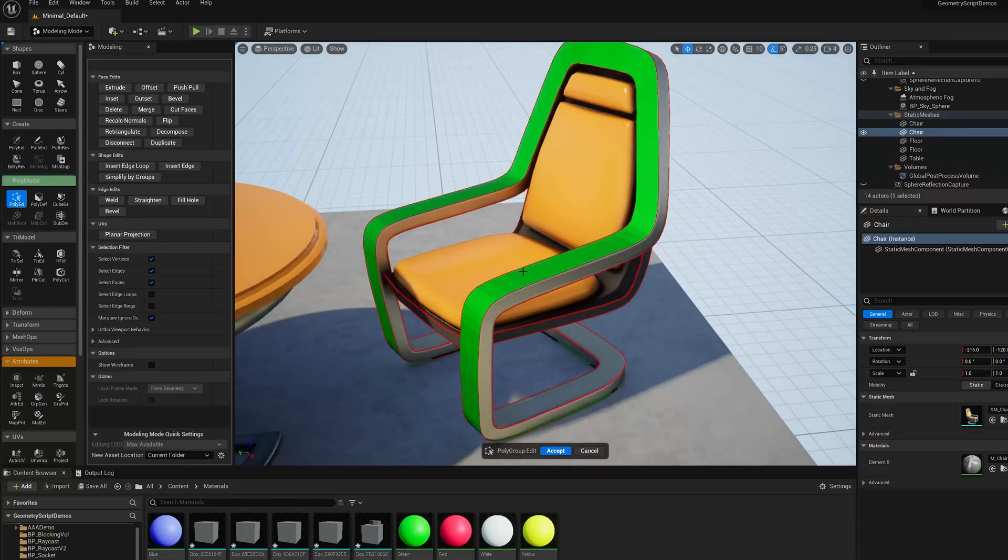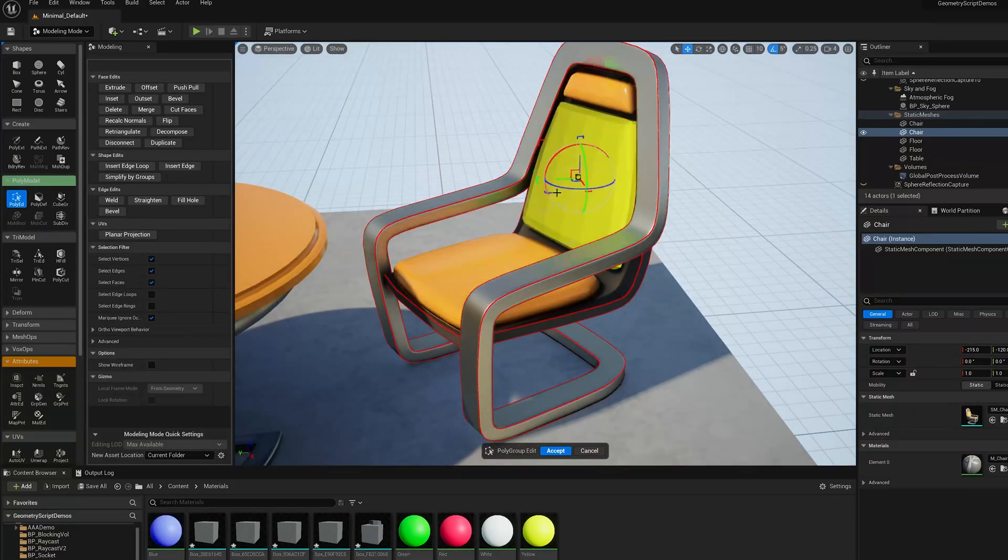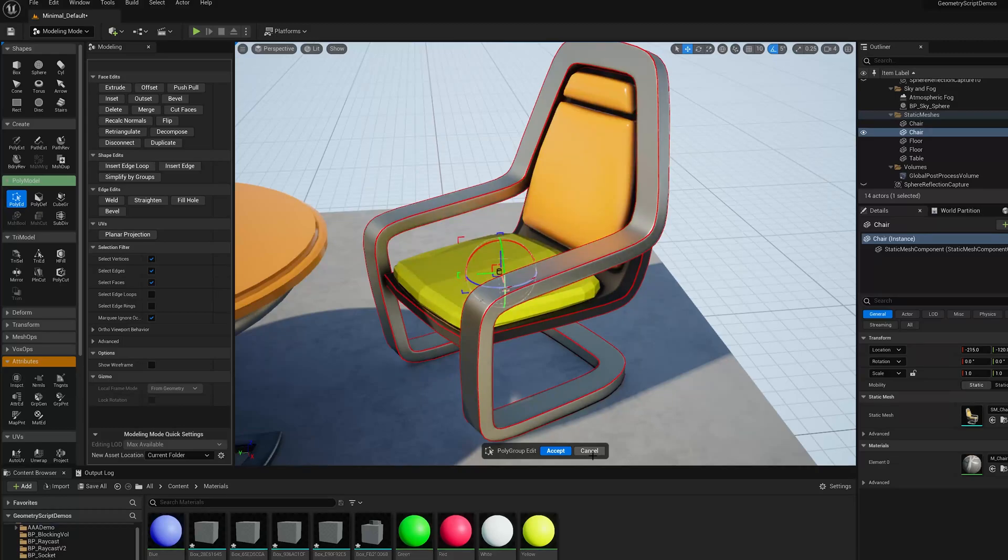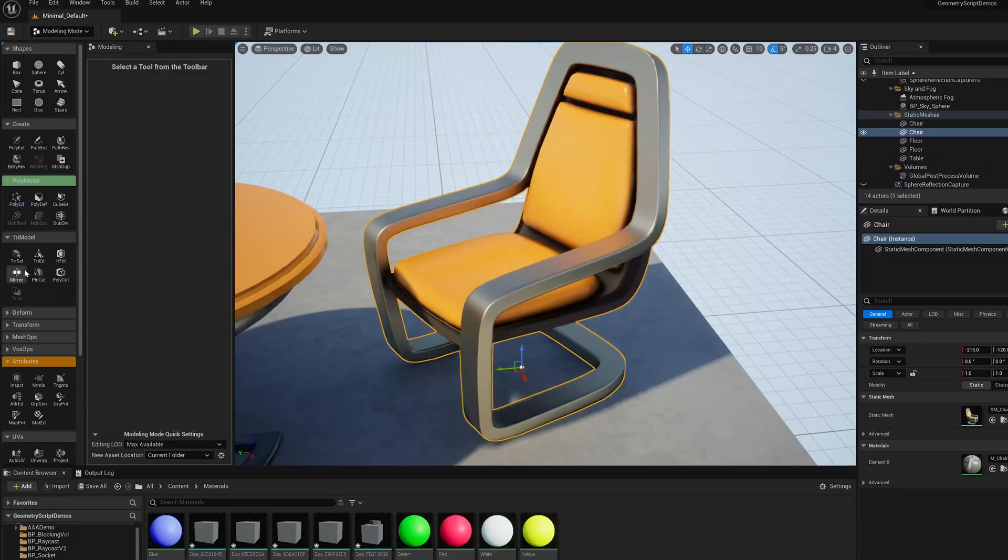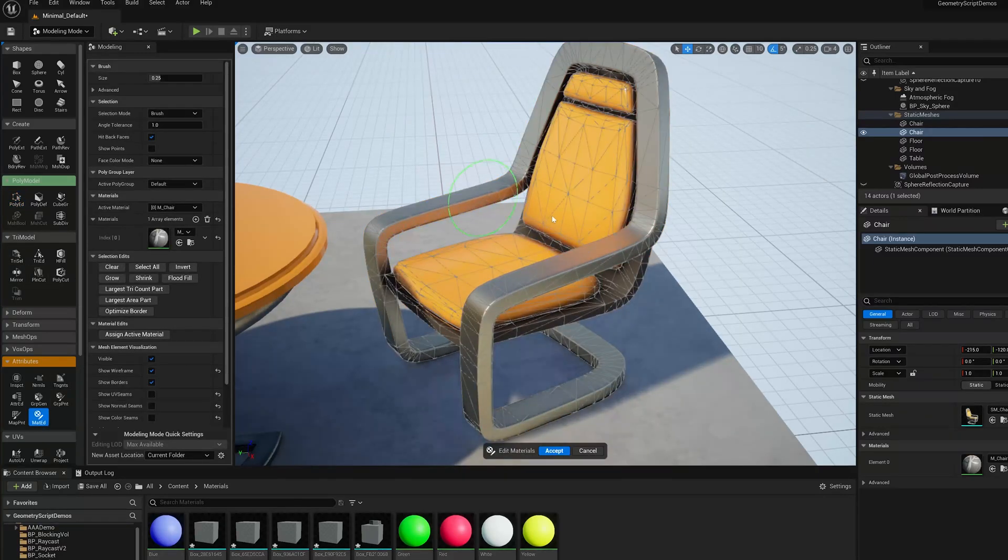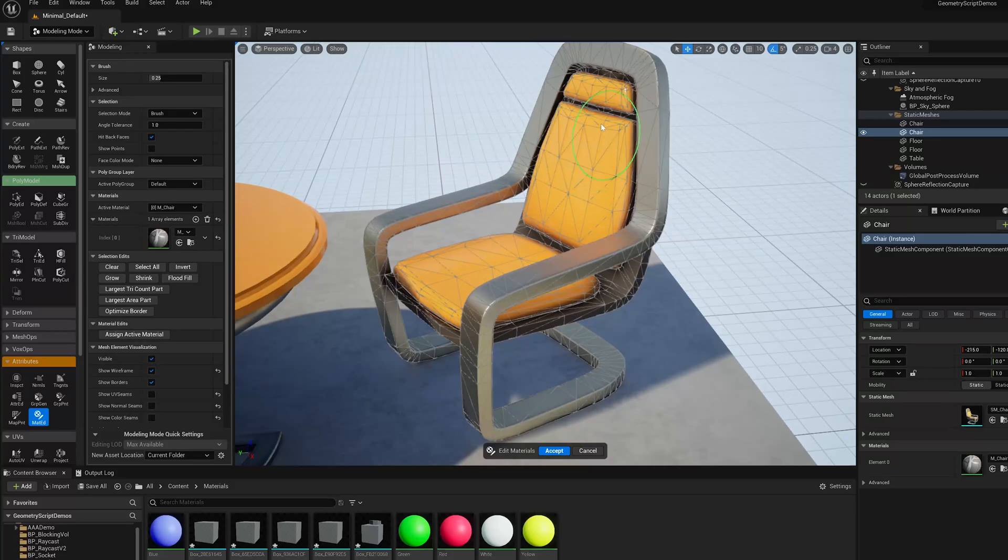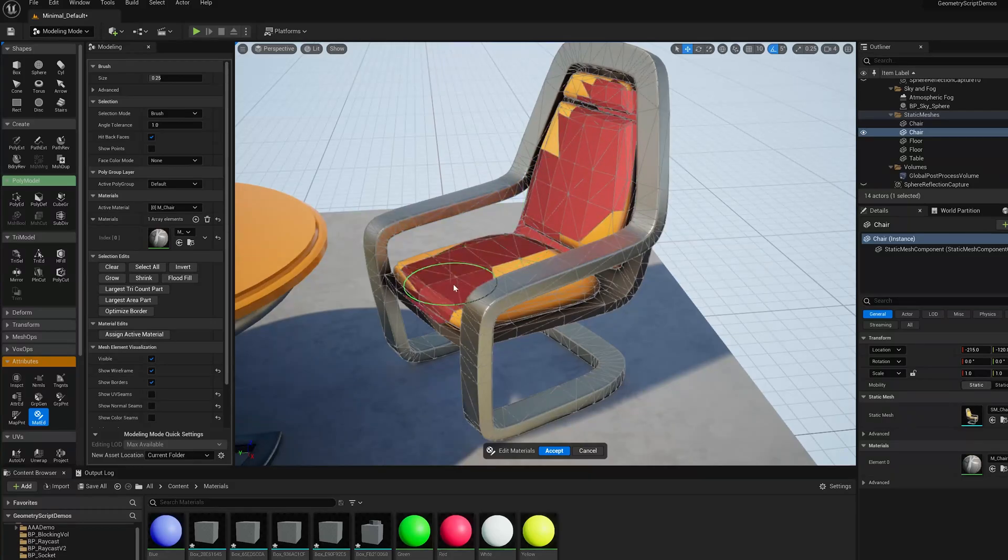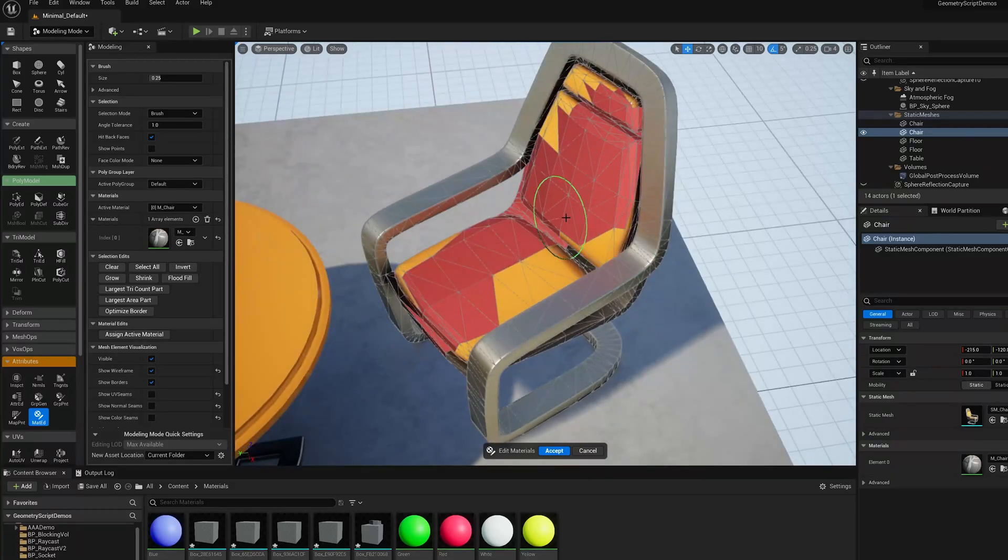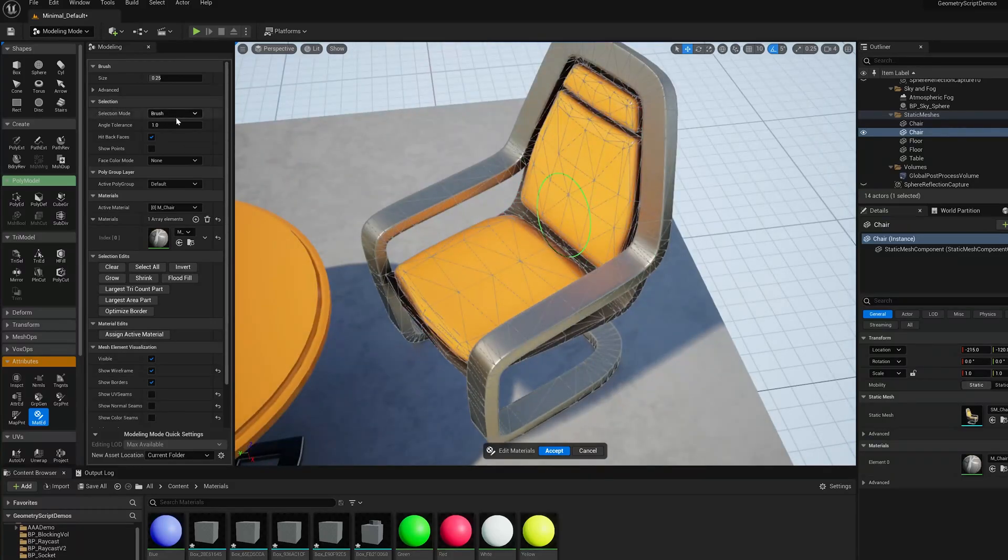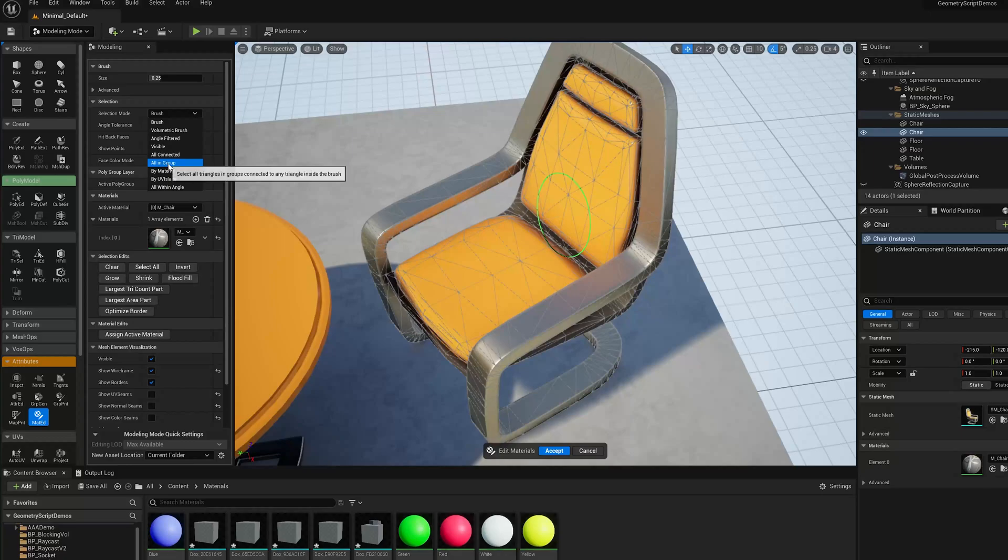Now if I go back to PolyEd, of course, I can select those regions. I'm going to, in this case, use the Material Edit tool. So this is more of a brush-based tool I can do painting, but I can switch the selection mode here to All in Group, make the brush a bit smaller.